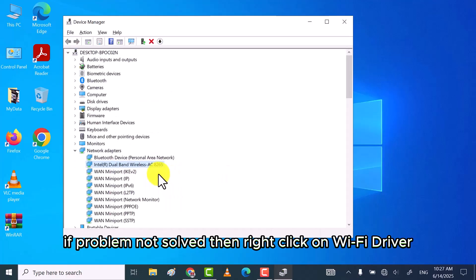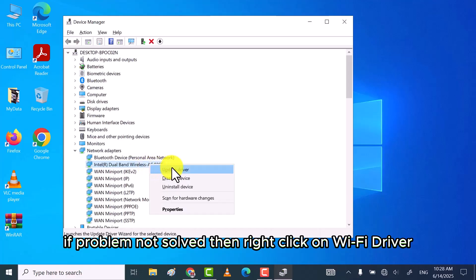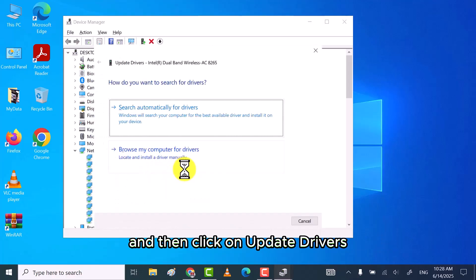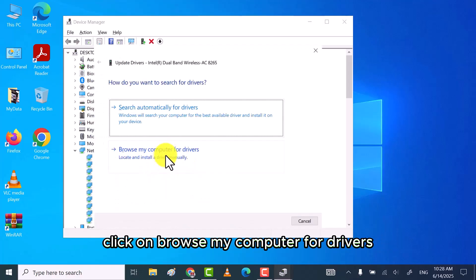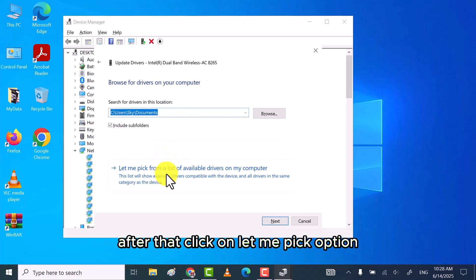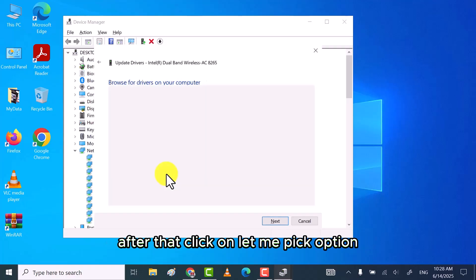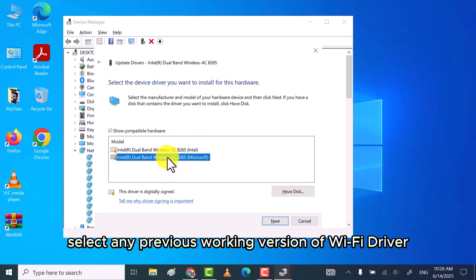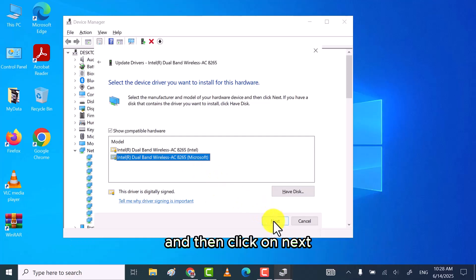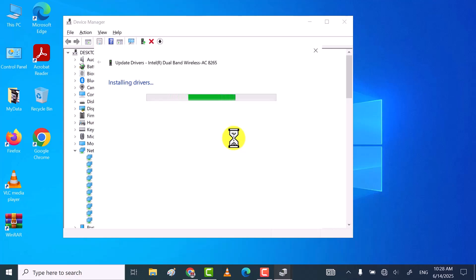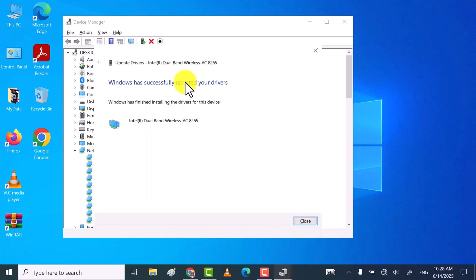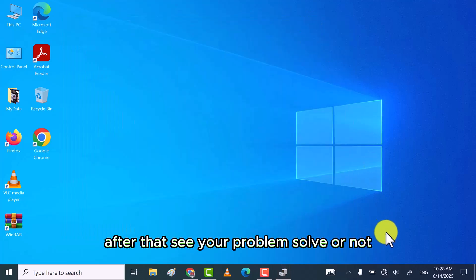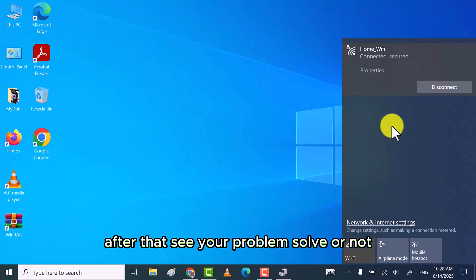If problem not solved, then right-click on Wi-Fi driver and then click on update drivers. Click on browse my computer for drivers. After that click on let me pick option. Now here, select any previous working version of Wi-Fi driver and then click on next. After that, see your problem solve or not.